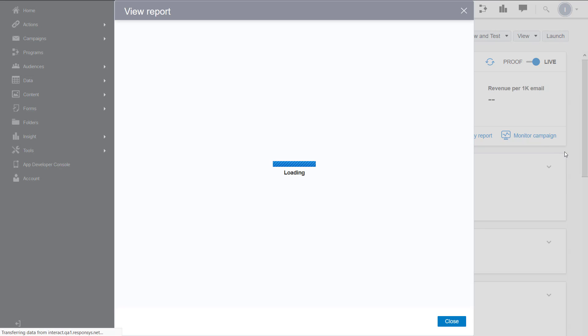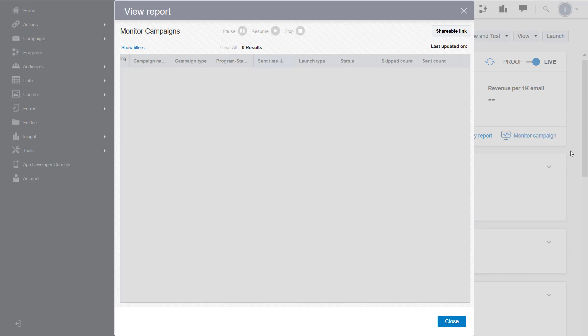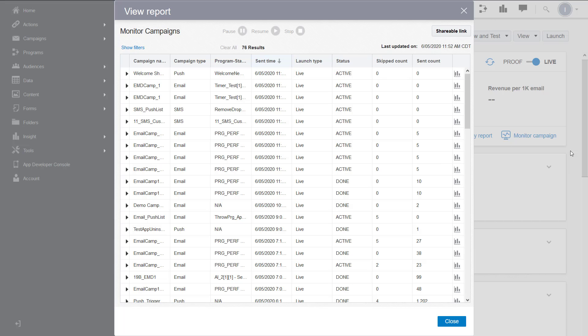To monitor all campaign launches, changes, or take action on a campaign launch, use the campaign monitor. You can drill down into a campaign to see detailed statistics for the past 24 hours.